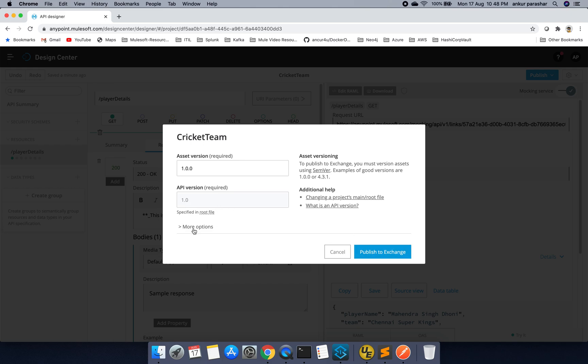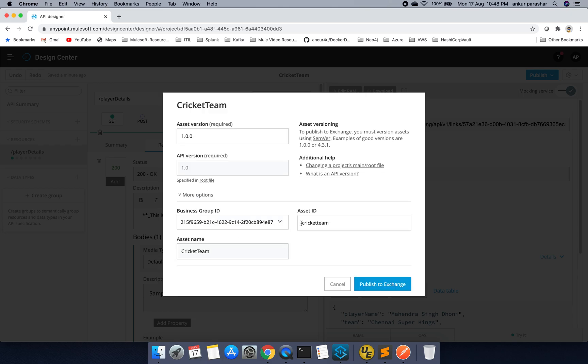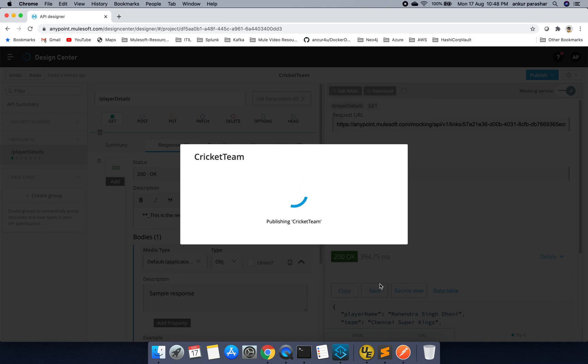That is fine. You can see more option as well like cricket, TMS at ID and the business group. So I will publish to exchange.